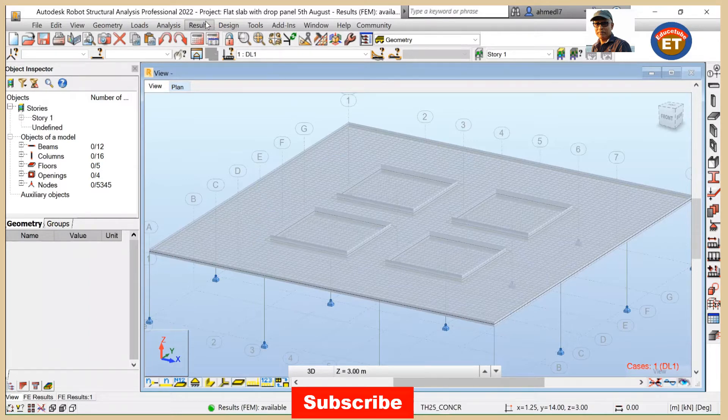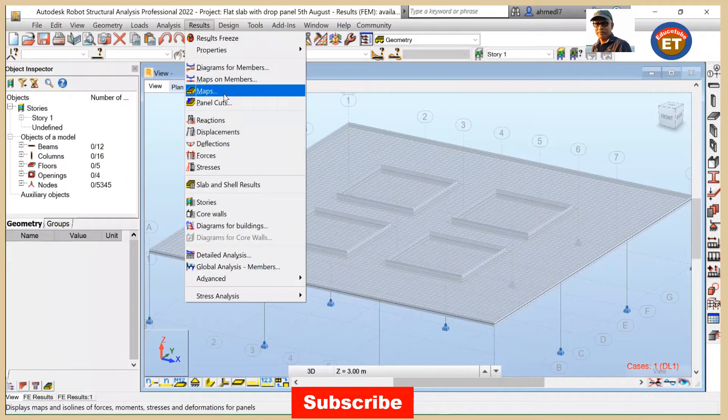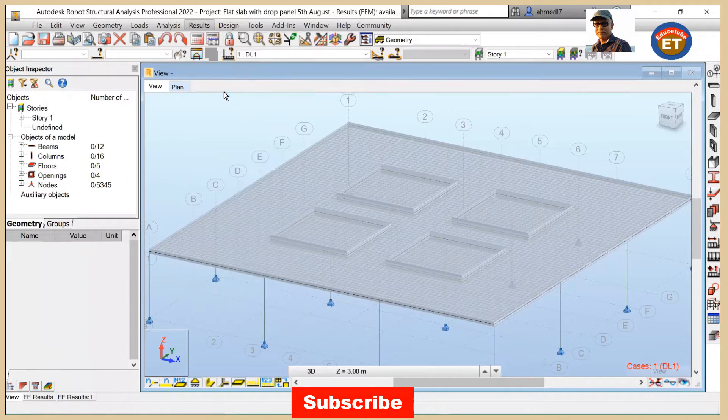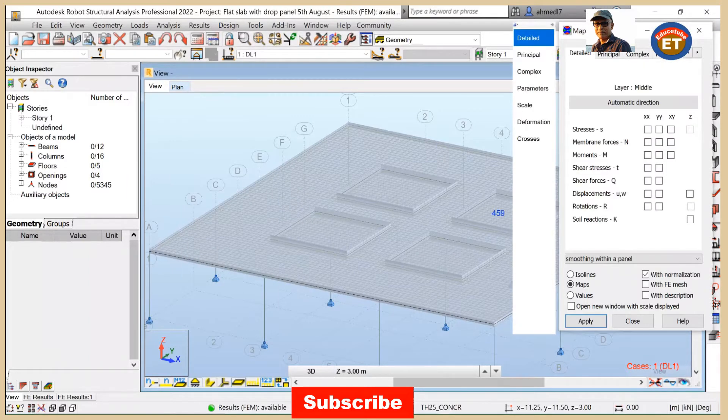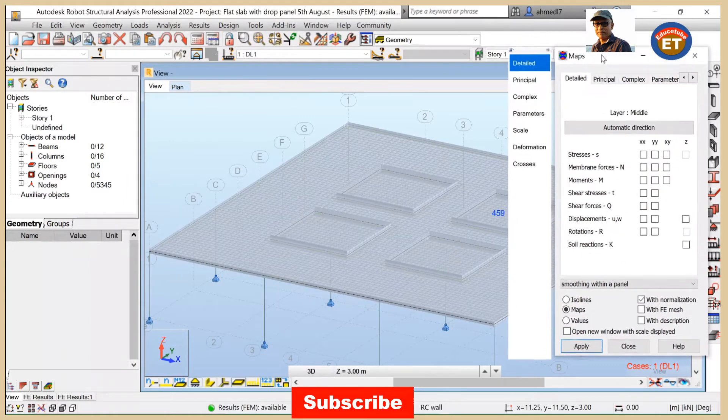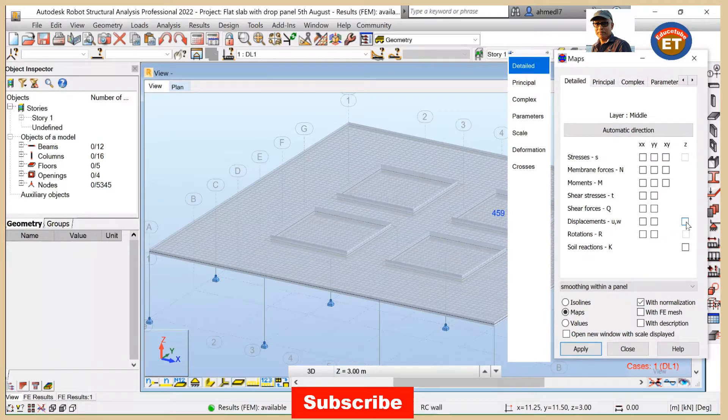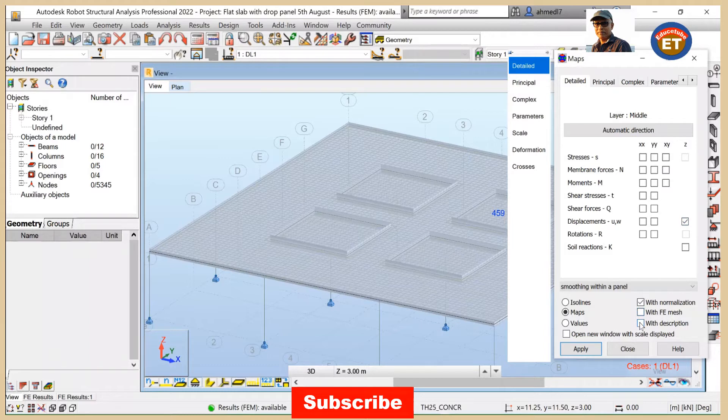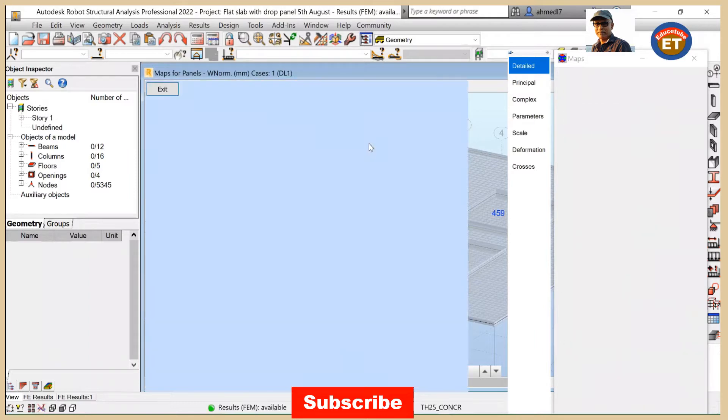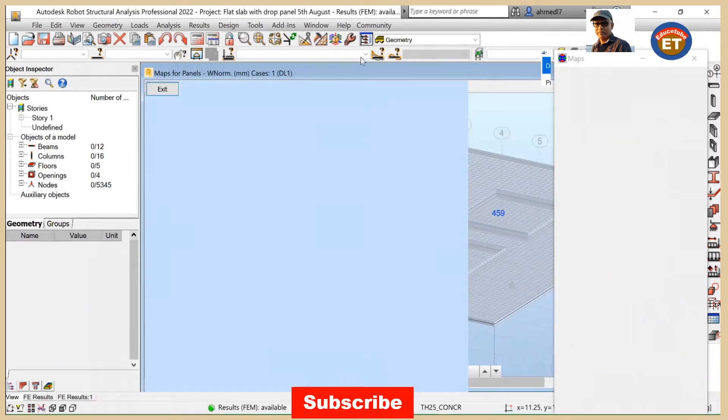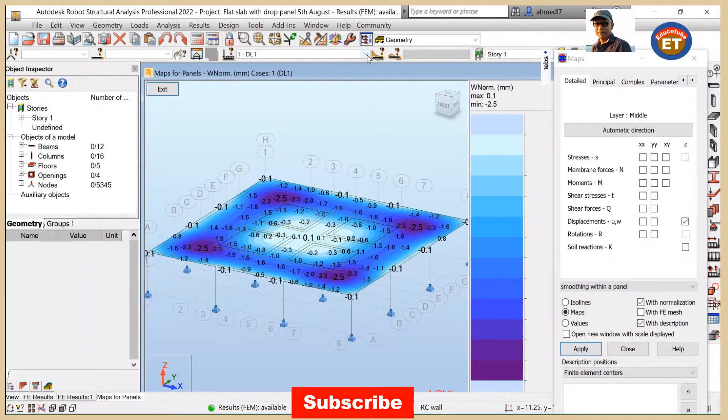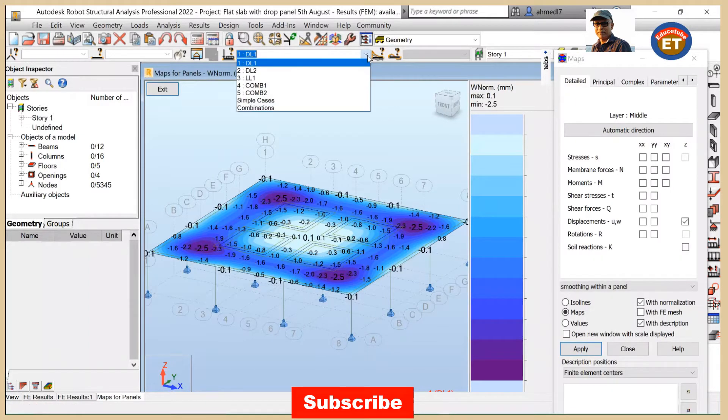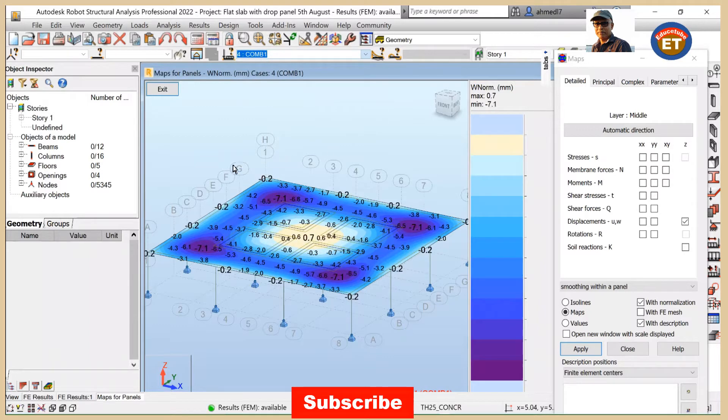We'll click on results and click on maps right where it will appear. Our first task is to select displacement as well to select with description and open new window. Now apply. You will get it. But take it instead of dead load, take it combination 1.